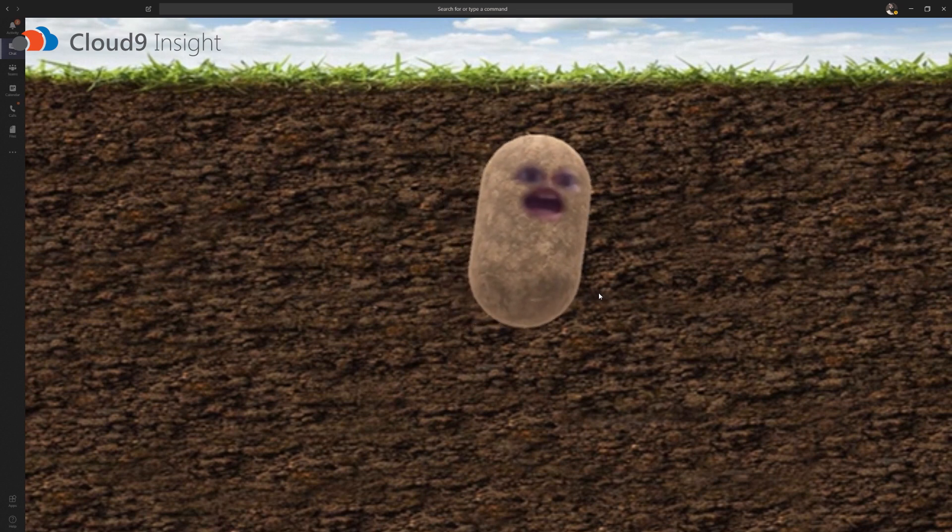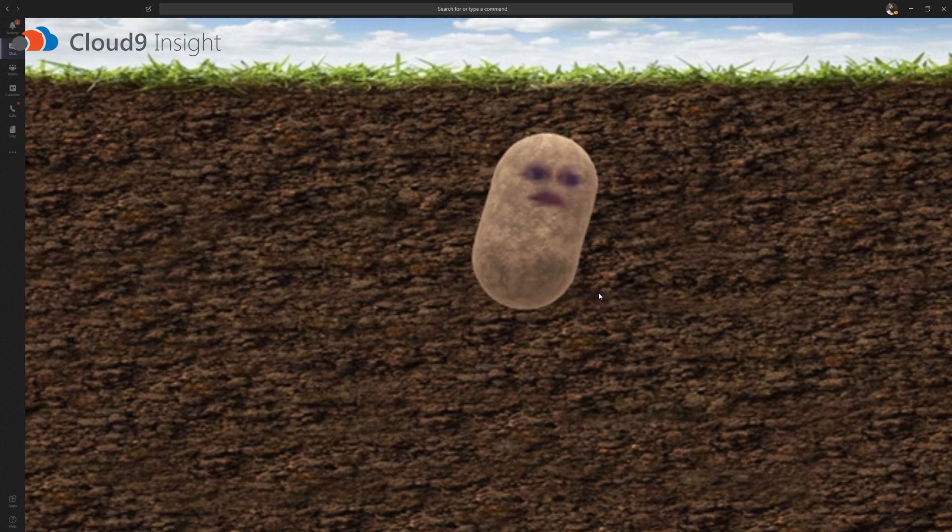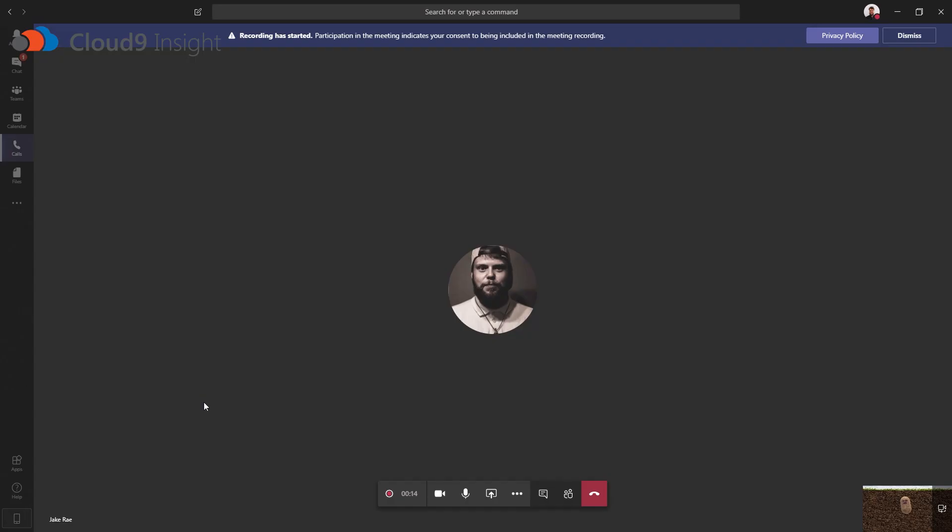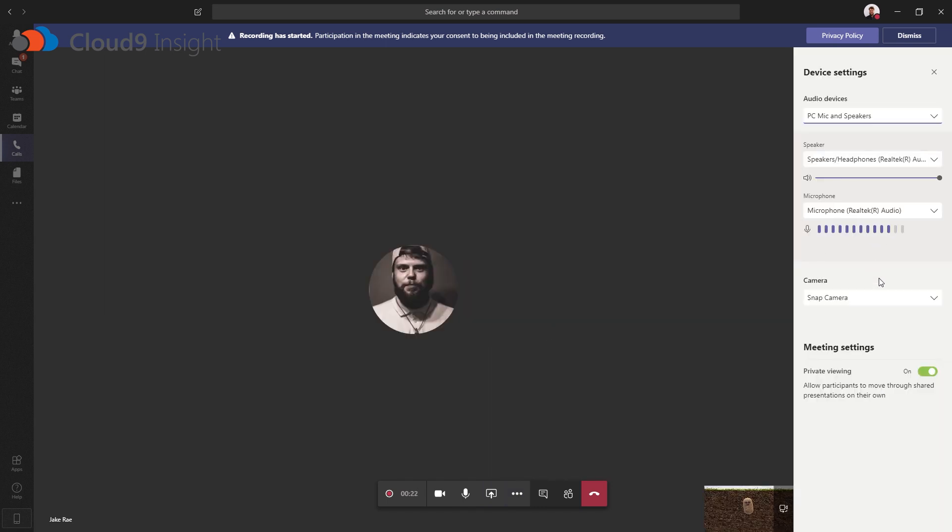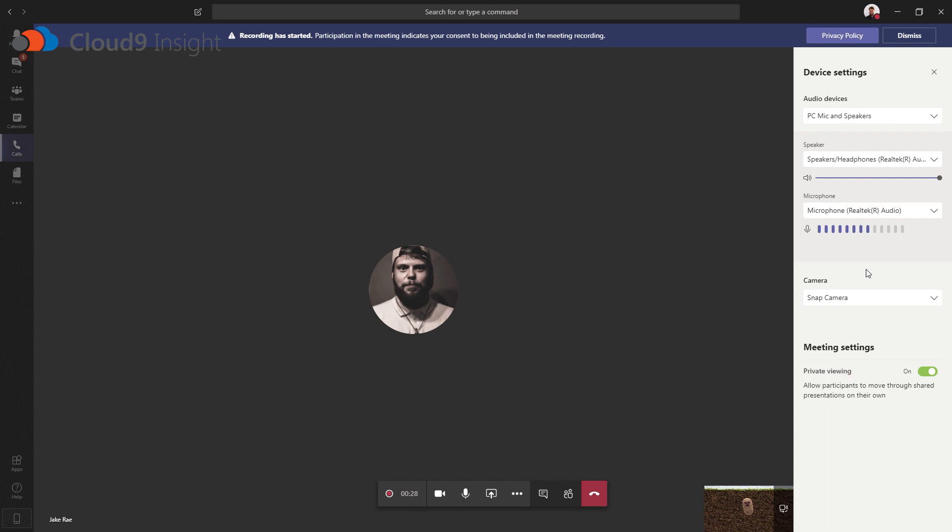If you don't see yourself as a potato, click on the three dots down here and click on Show Device Settings. Go down to Camera and make sure that Snap Camera is selected. And that will bring you up as a potato.